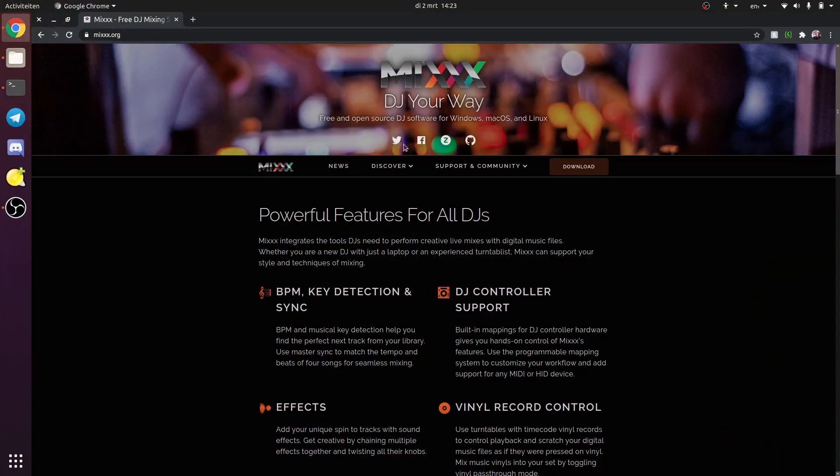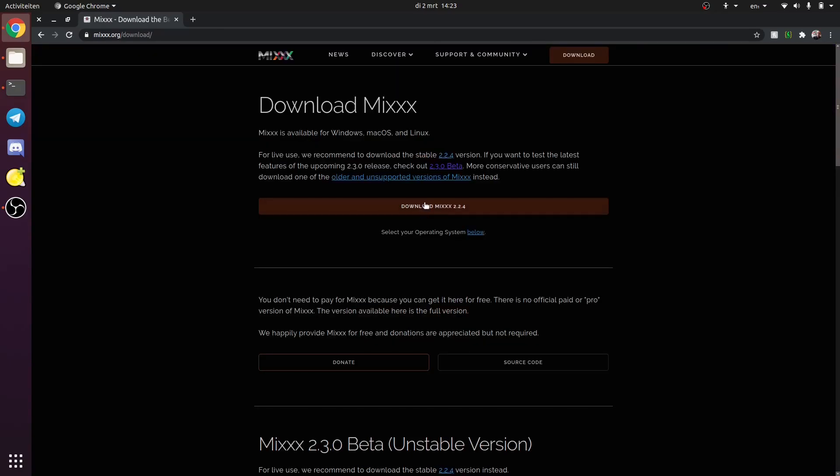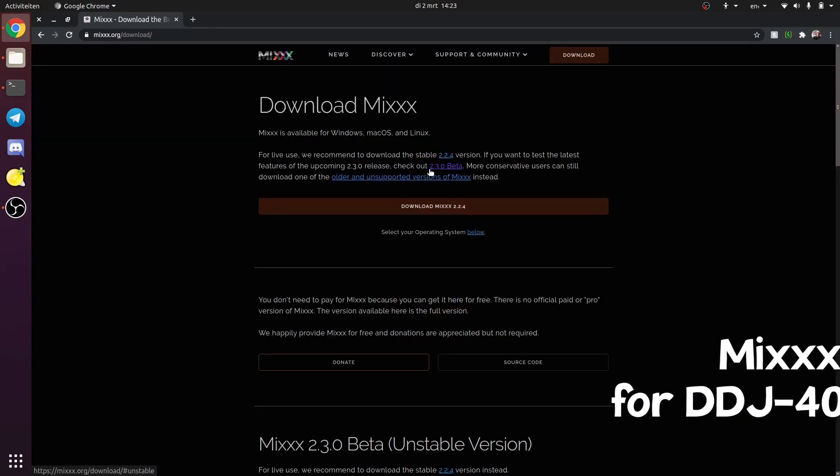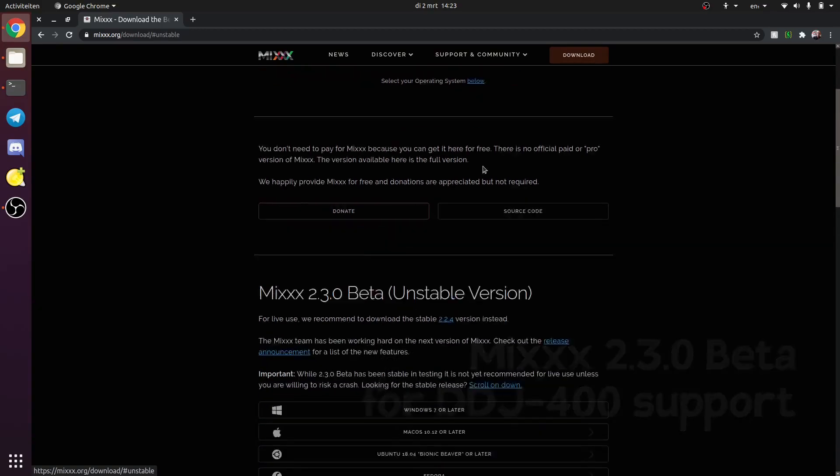The next thing you want to do is install Raspbian if you haven't done this yet, and after this you can get Mix. Mix is an open source free software - I love it very much - it's available for Windows, Mac OS, and Linux, and as Raspbian is a Linux distro, we'll be using this. As of the 2.3.0 beta, it comes with a mapping for the DDJ-400.